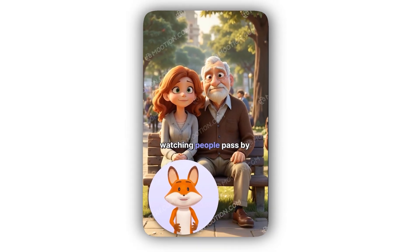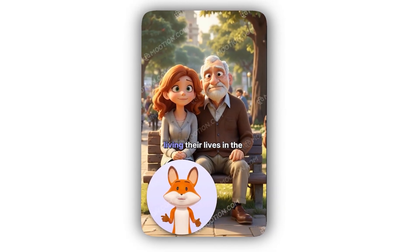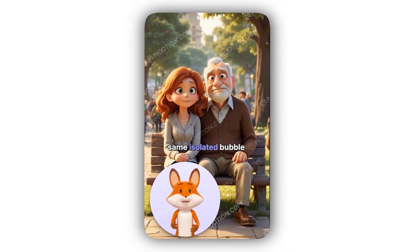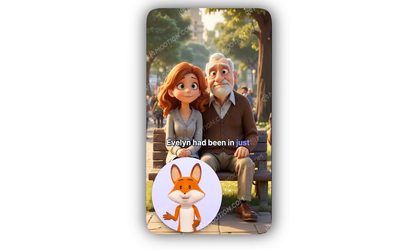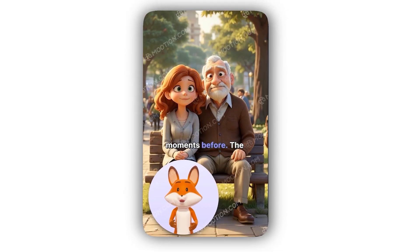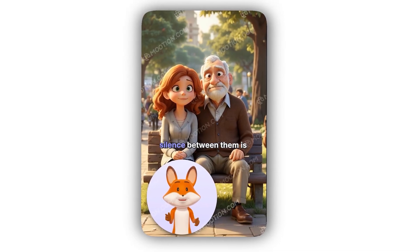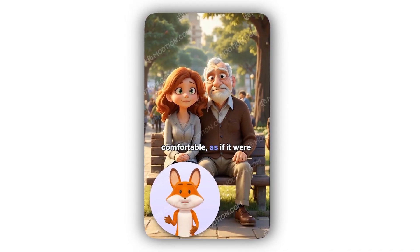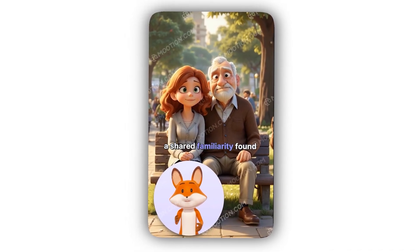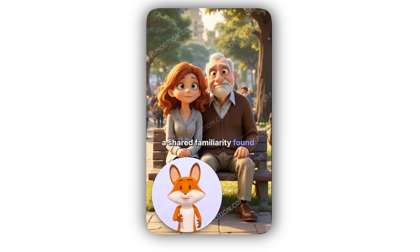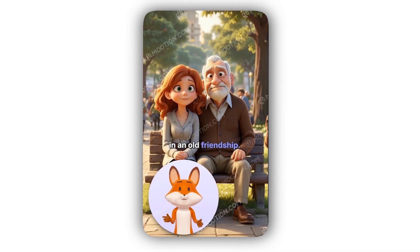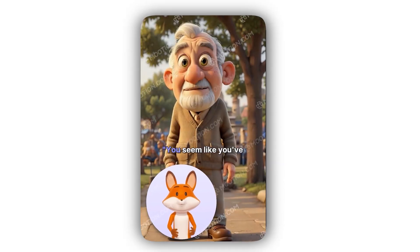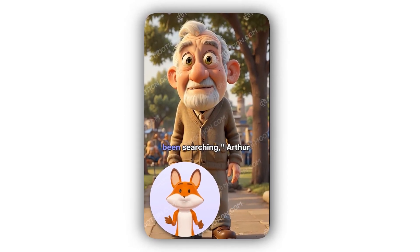They watch people pass by, living their lives in the same isolated bubble Evelyn had been in just moments before. The silence between them is comfortable, as if it were a shared familiarity found in an old friendship.